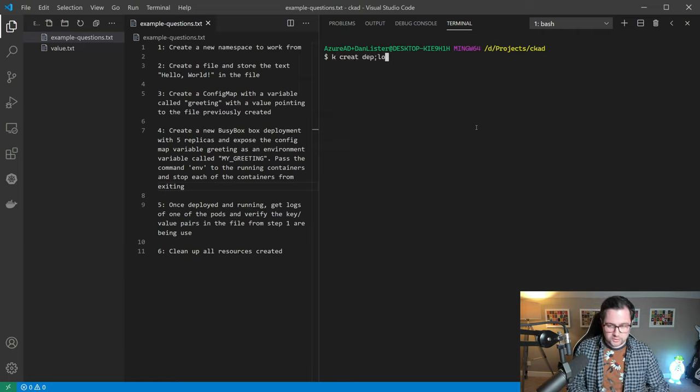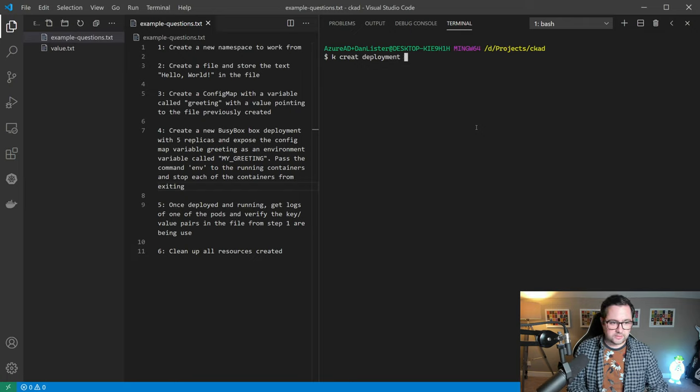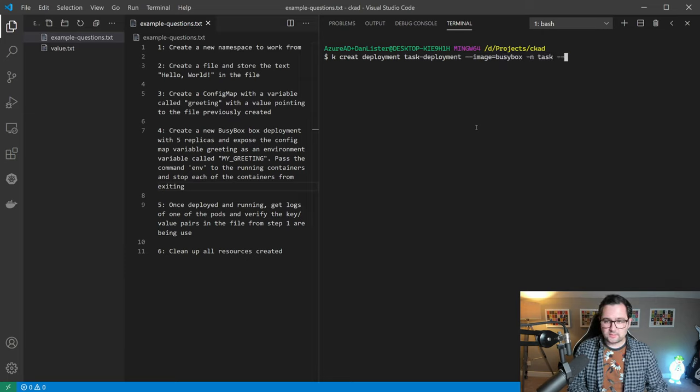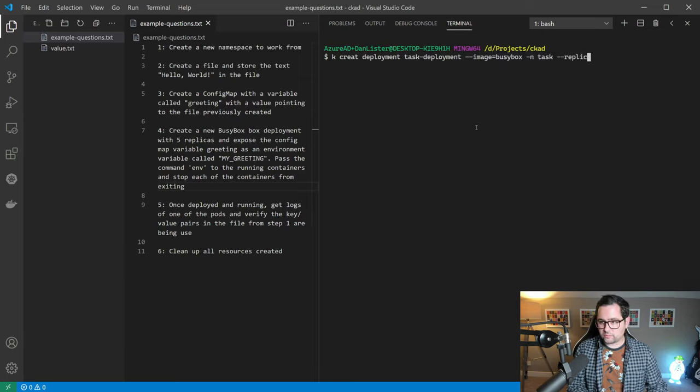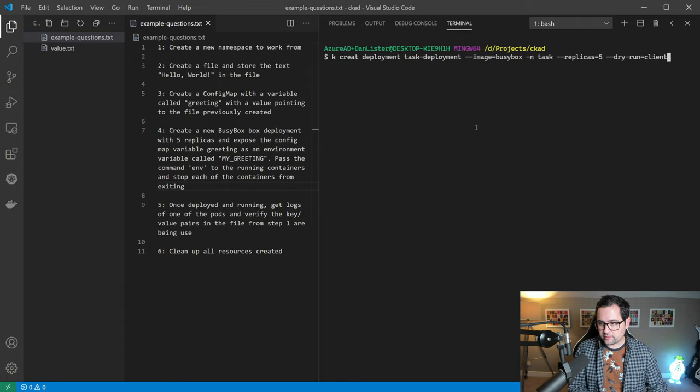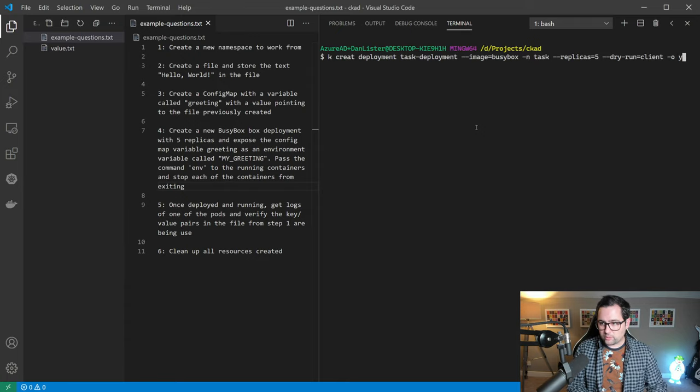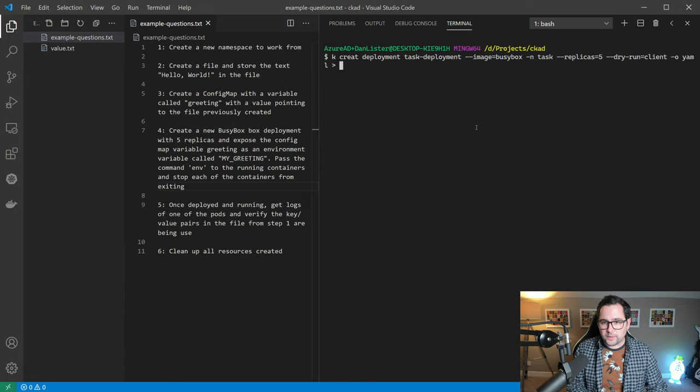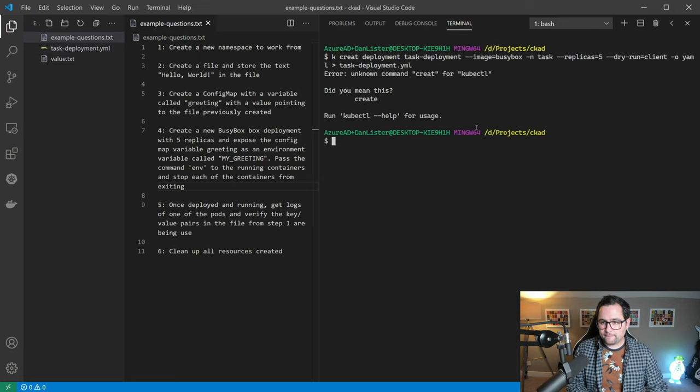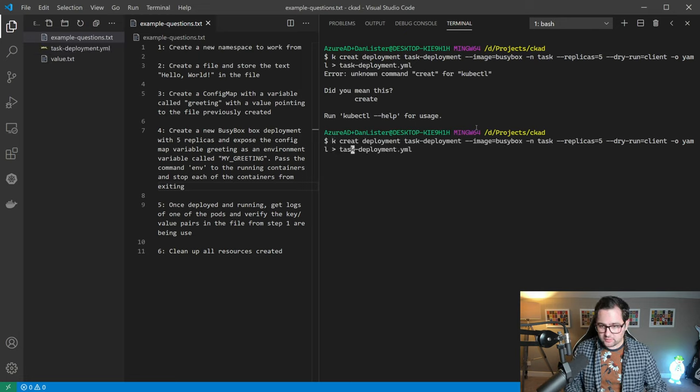We can do that by going k create deployment, let's call it task deployment, choose the image which is busy box, namespace, let's choose replicas of five, and now we want to perform a dry run on this so we don't actually create the deployment. We want to output that as yaml and then we can pass that to a file. Let's call it the same name as a deployment. Oh, slight typo there. Let's just quickly fix that.